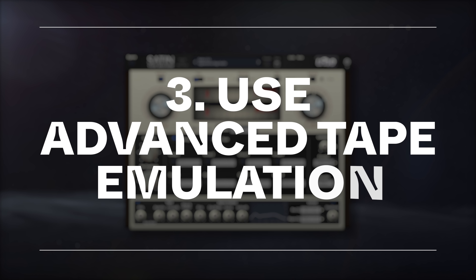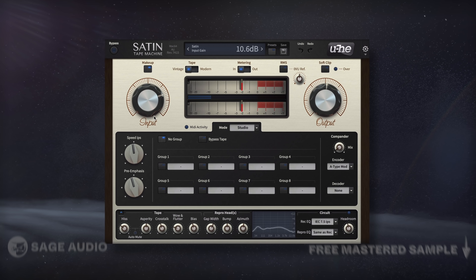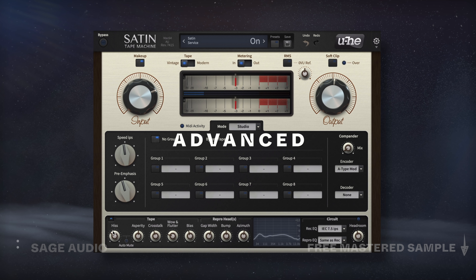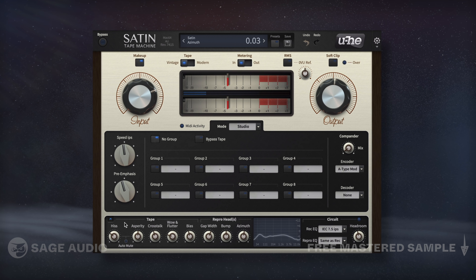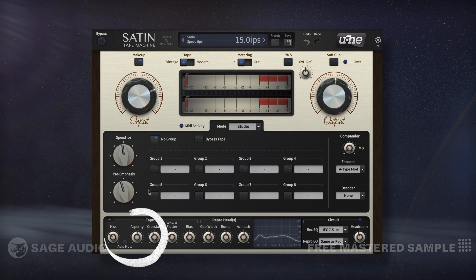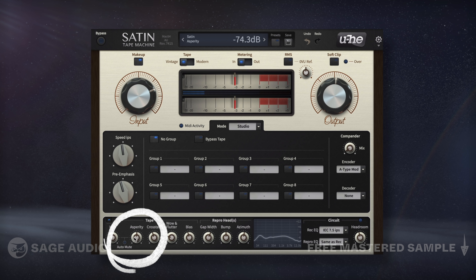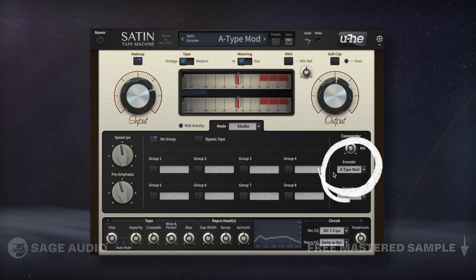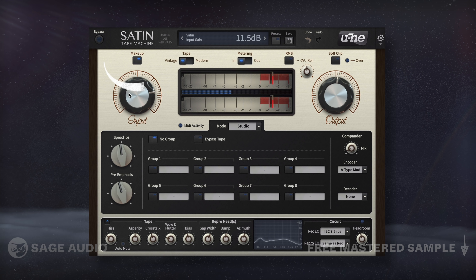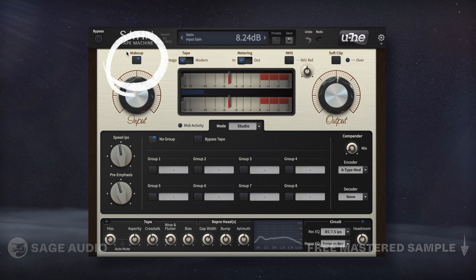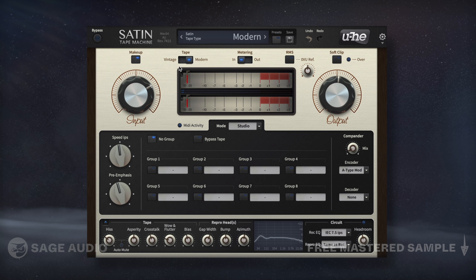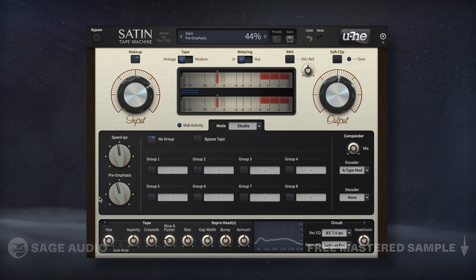Similar to Chapter 1, we can use tape emulation to create analog vocals, but utilize advanced settings to achieve it. With Satin by Yuhi, I'll lower the tape speed to 15 inches per second, introduce mild asperity, which is dynamic stereo noise, and introduce an encoder to give the highs a classic sound. I'll also drive the input, but use auto-makeup gain to keep the current volume. Let's listen and notice how the mild distortion, equalization, and compression are all occurring to the vocal.